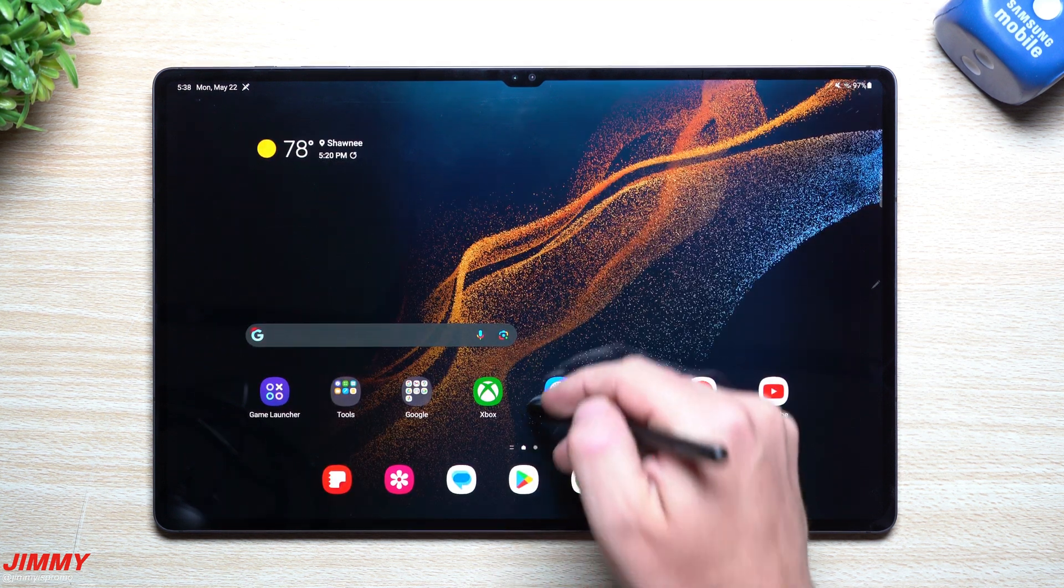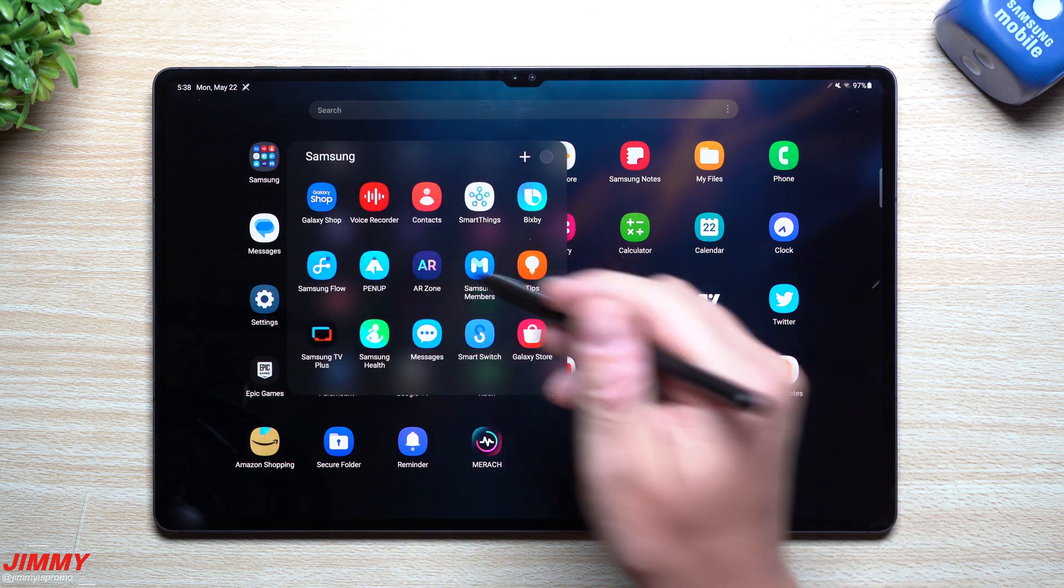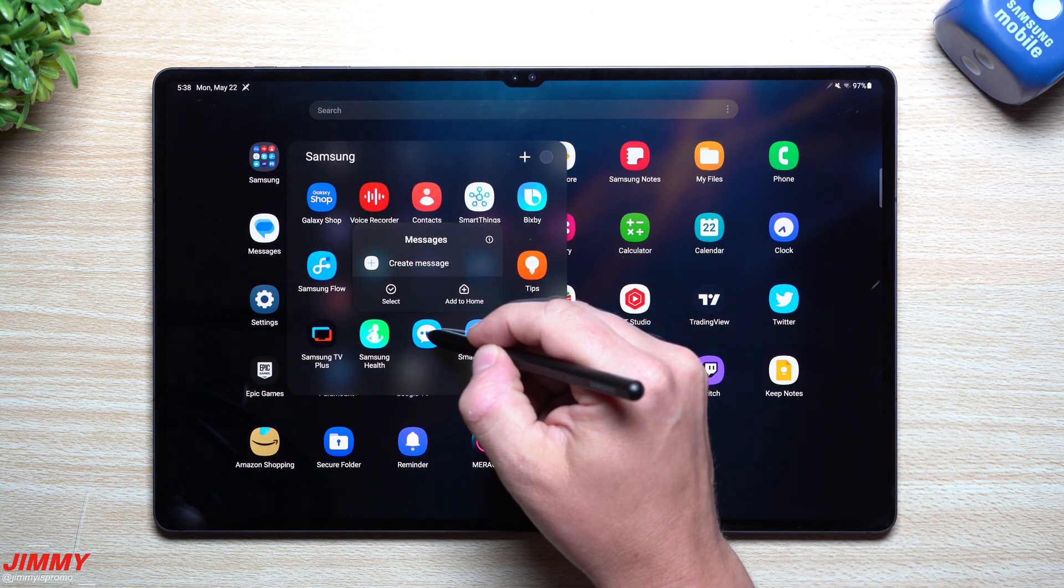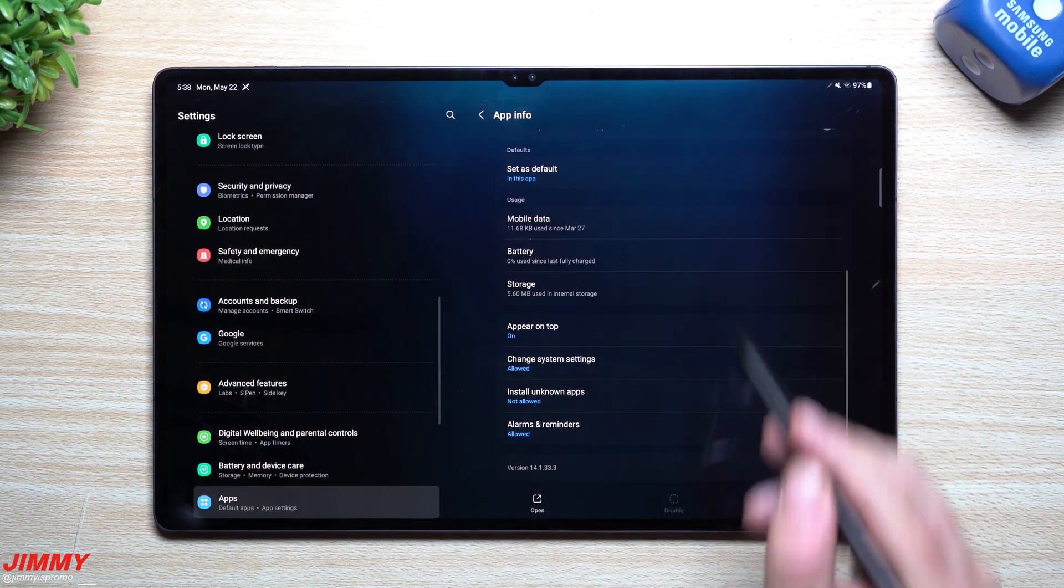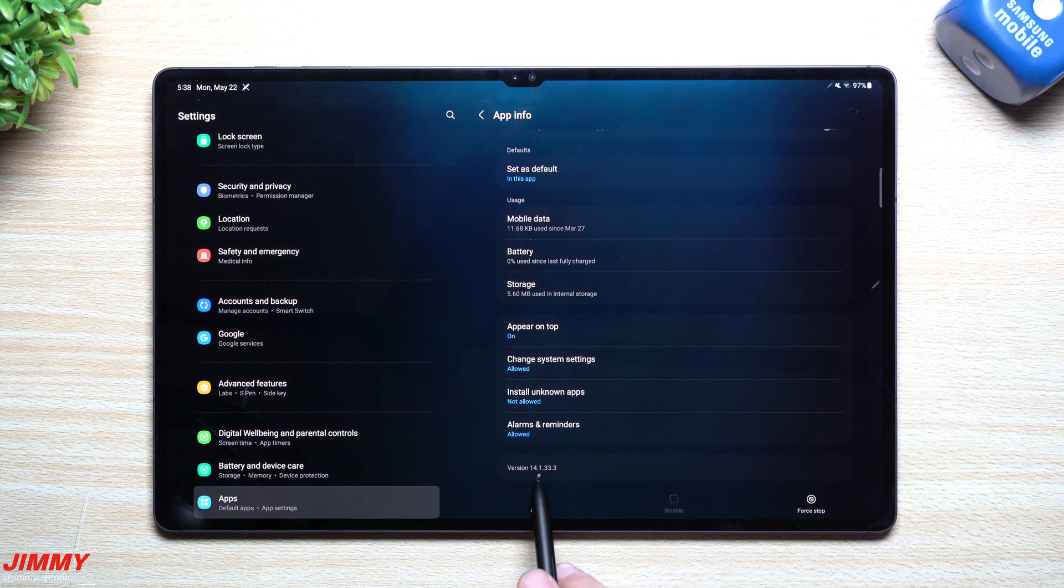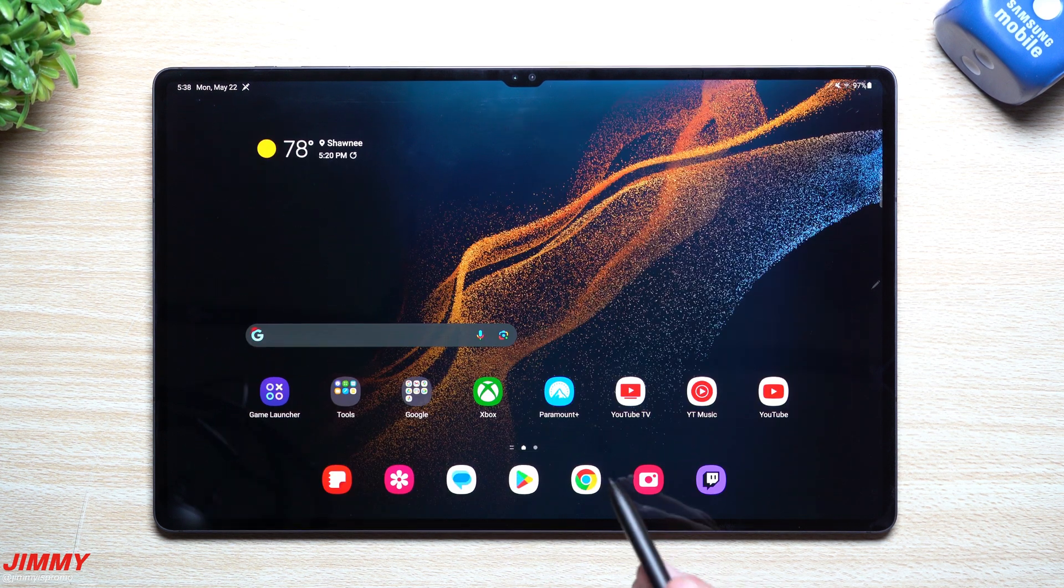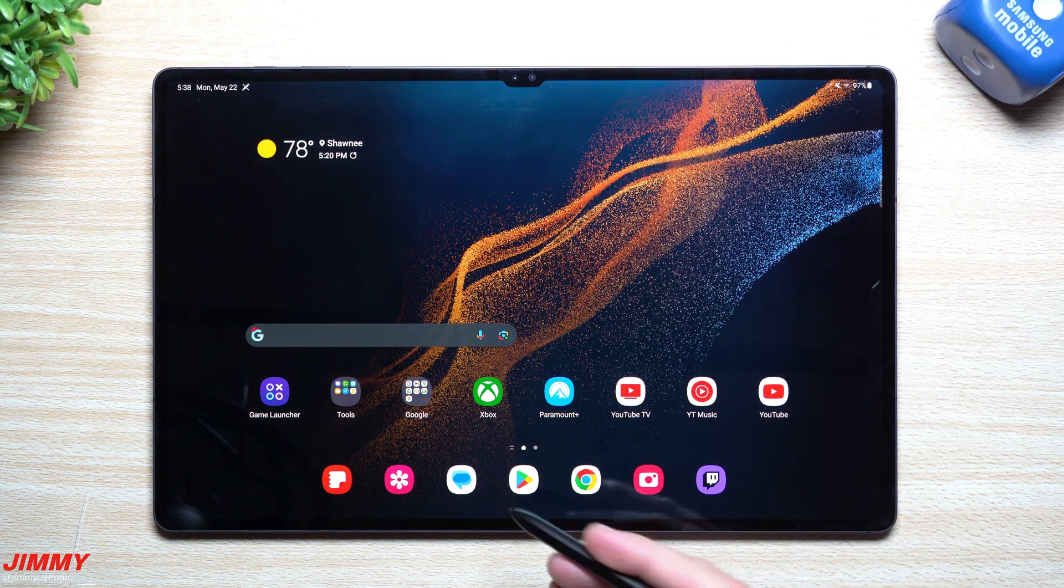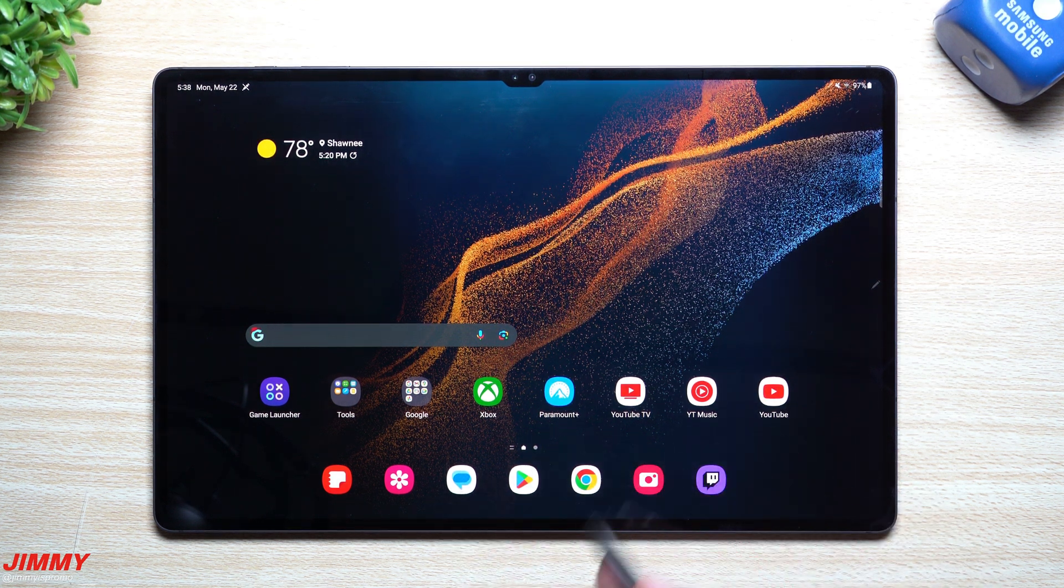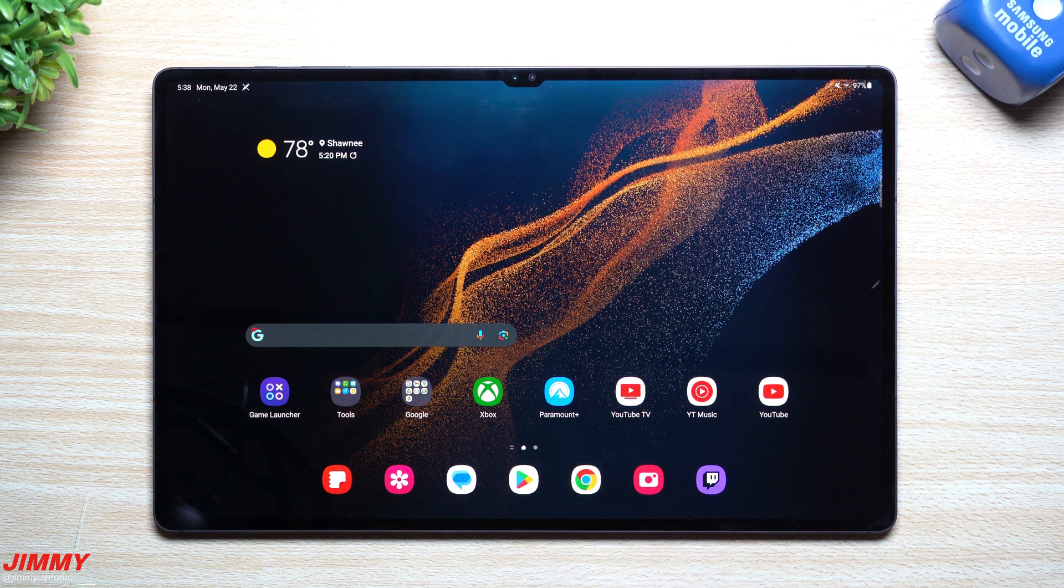Now with Samsung Messages, which I use Google Messages but I want to take a look at this one for you guys. Before the update it was 14.1.30.19, now it's 14.1.33.3, so looks like a newer version for Samsung Messages. A little bit better in terms of any vulnerabilities or any fixes, any stability problems, so it looks like Samsung Messages is fixed there.